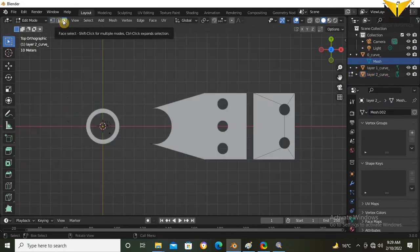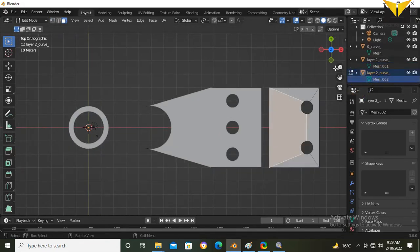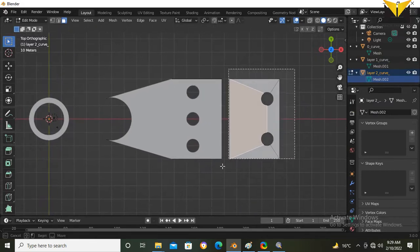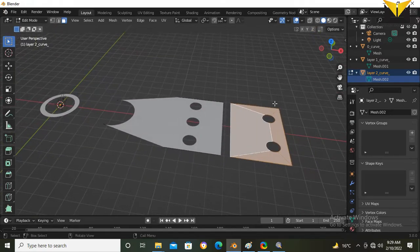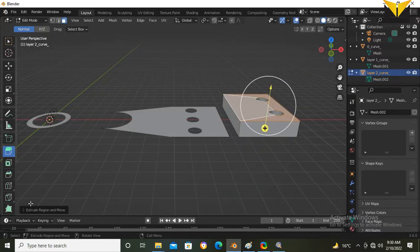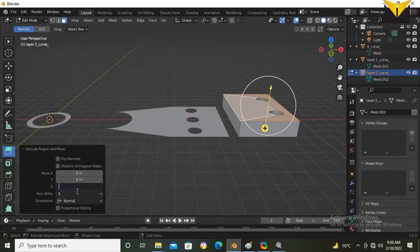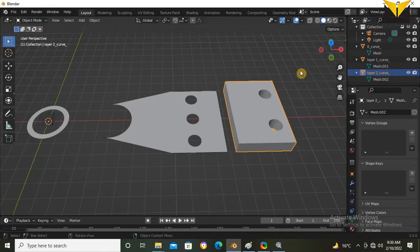Select Face. Now select this second layer and select all faces. Now you can use the Extrude tool — select the plus button and move it. The extrusion height is minus 10. Now select Object Mode and select the first layer.